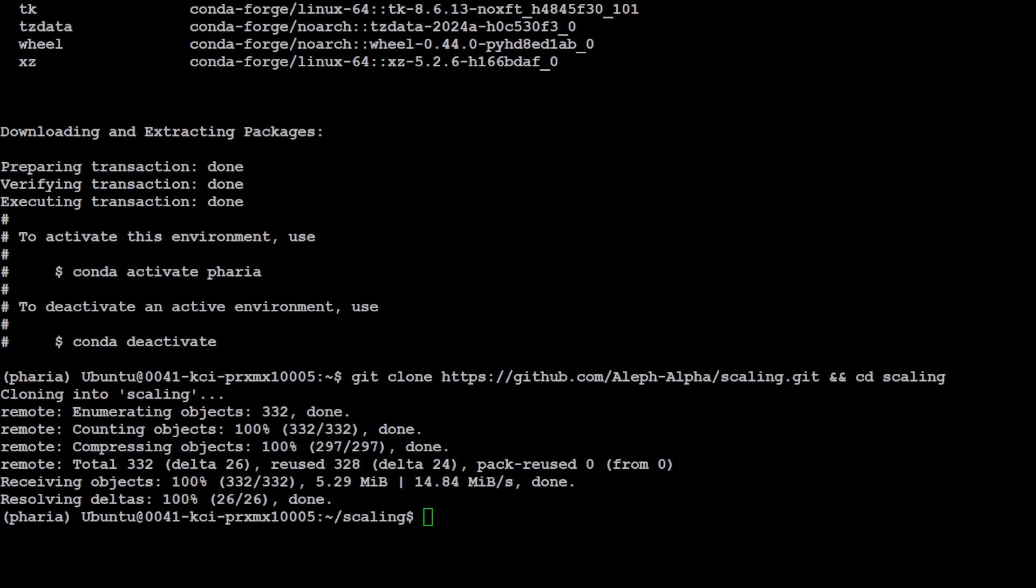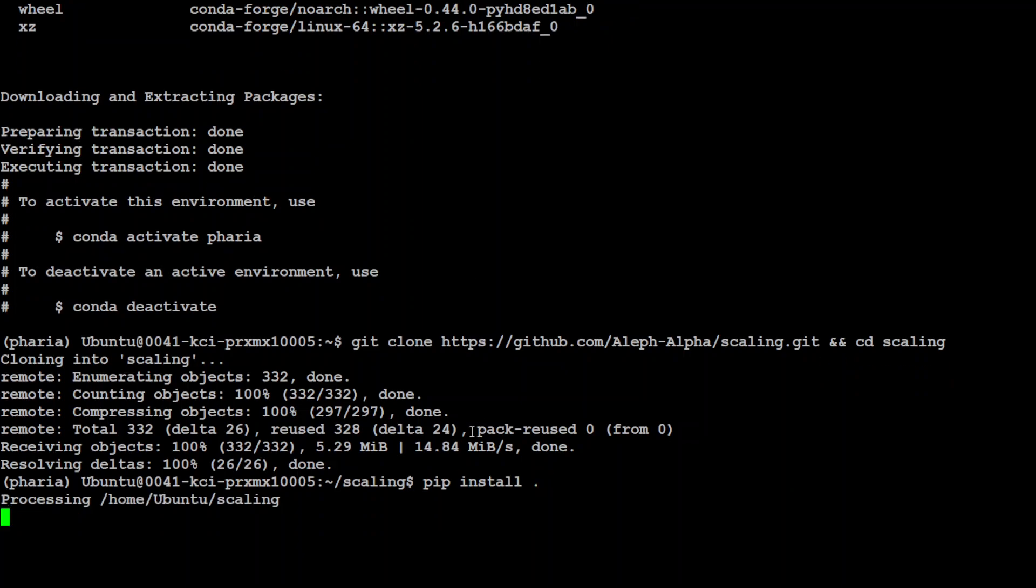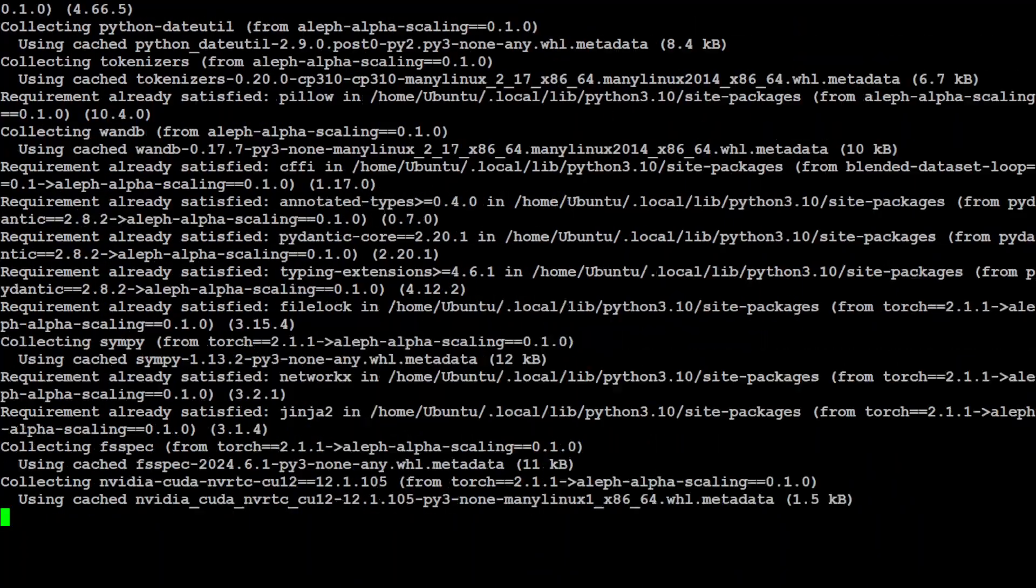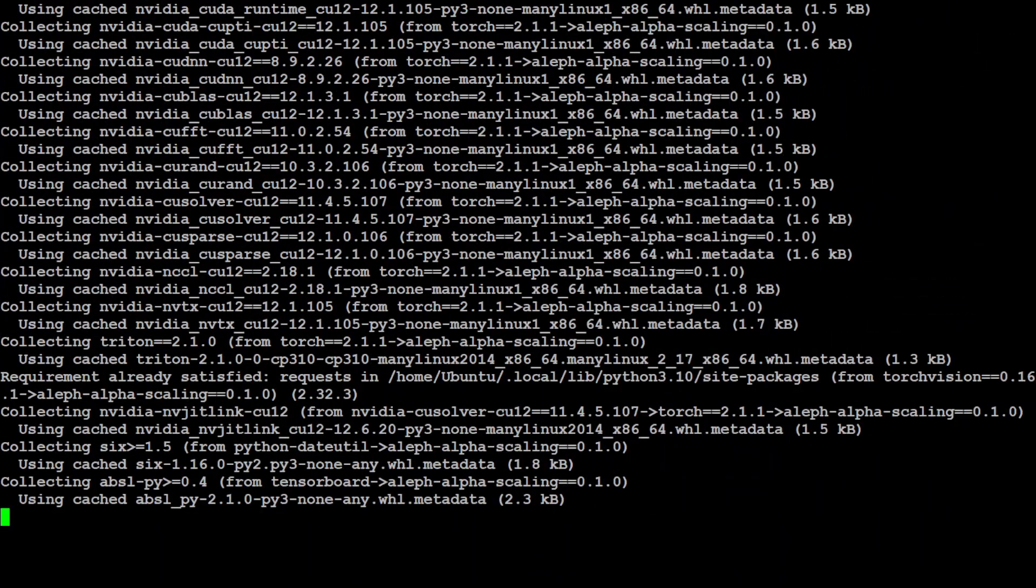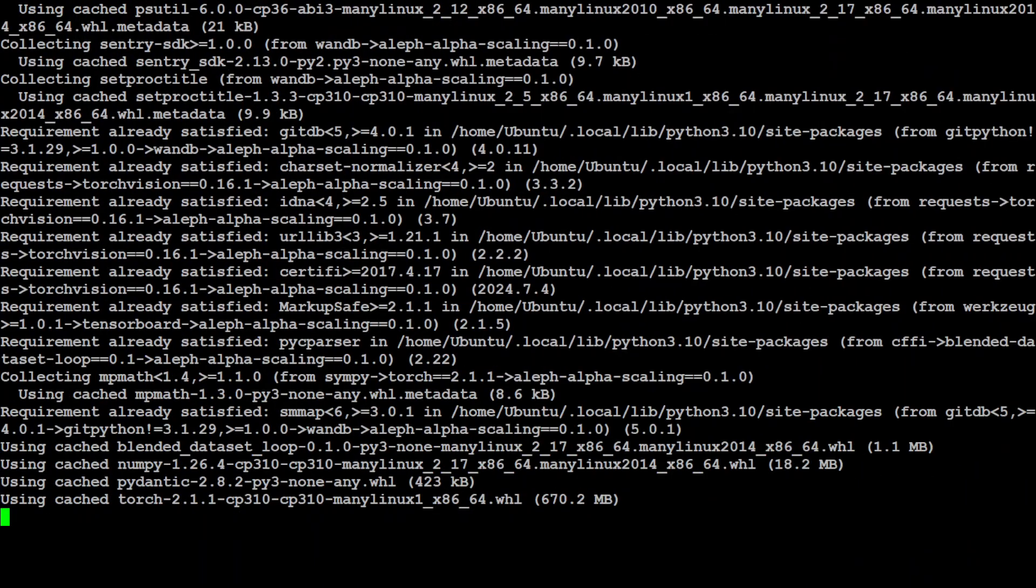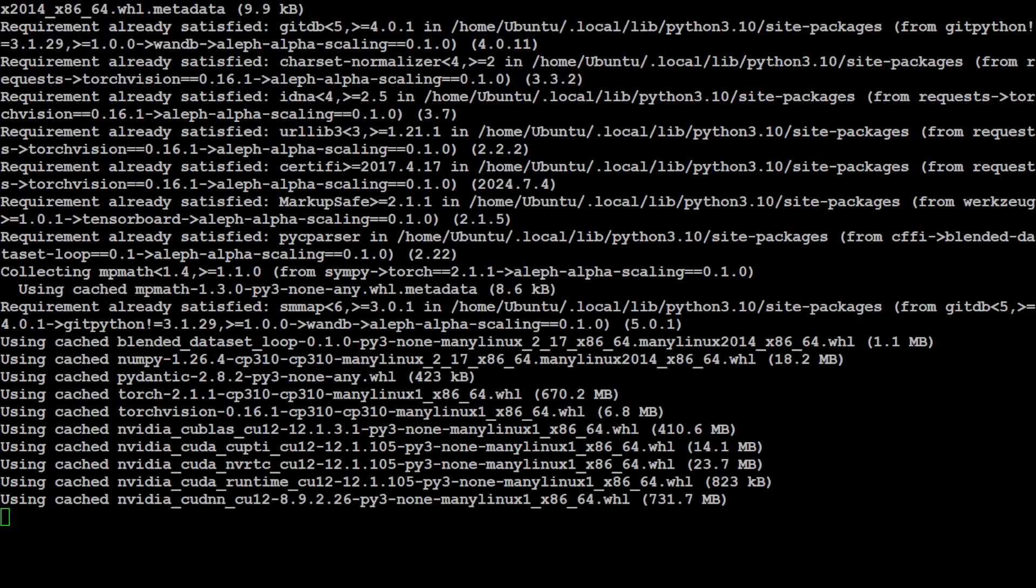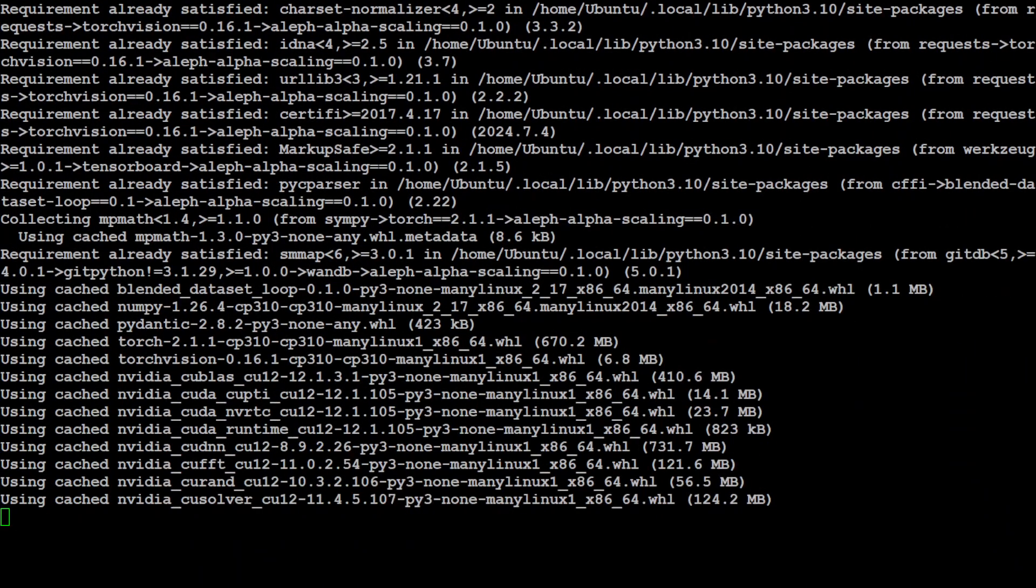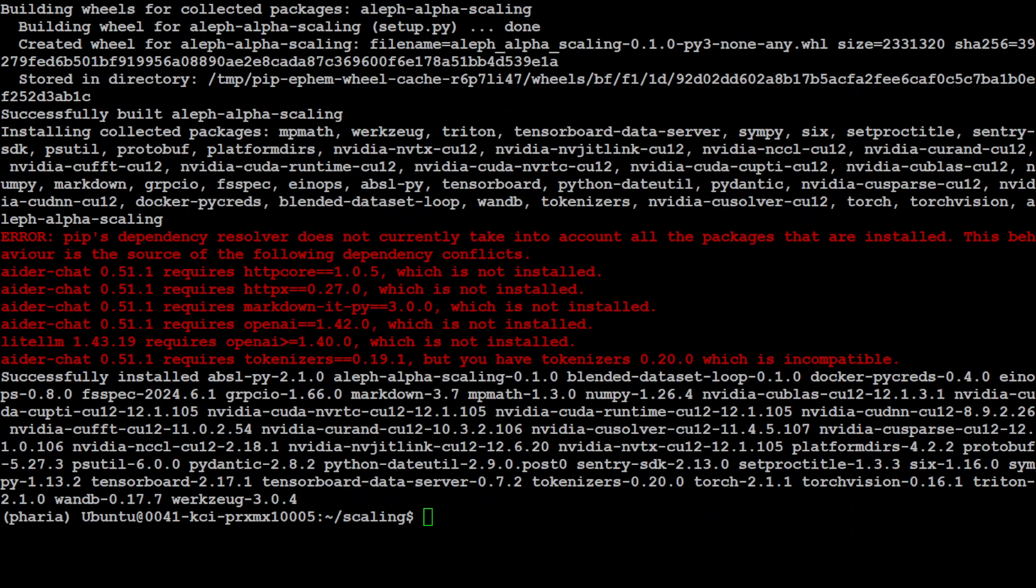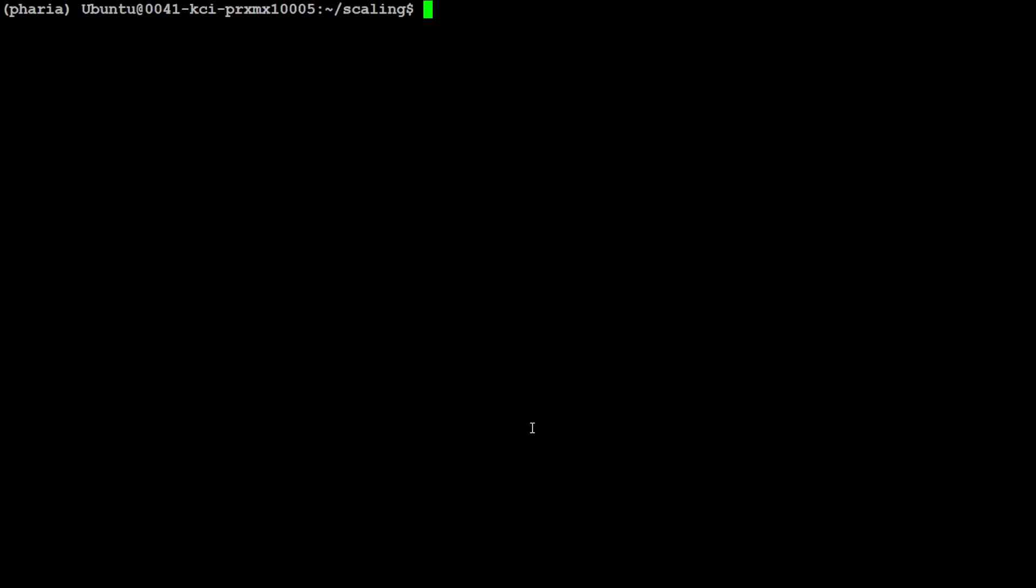Let's install all the components from this Scaling library. Just do pip install dot and it's going to take a bit of time as it installs a lot of stuff. Everything is installed in terms of Scaling.